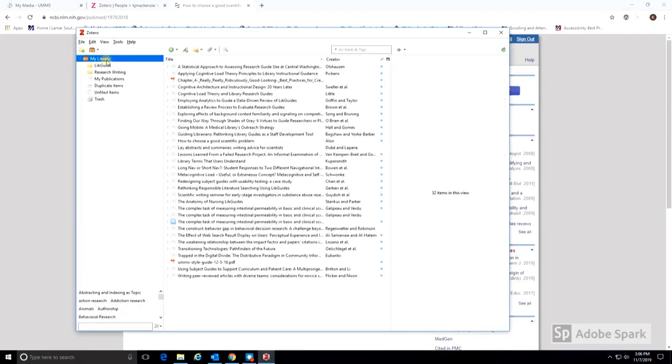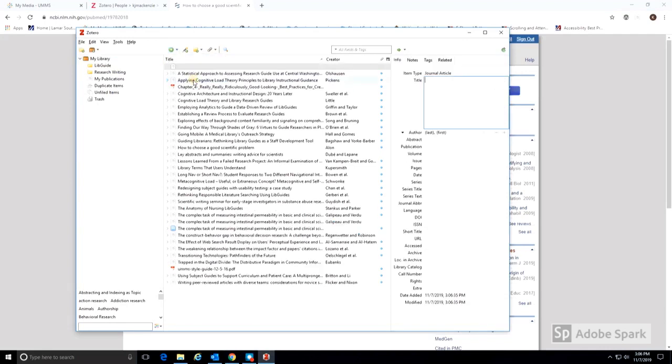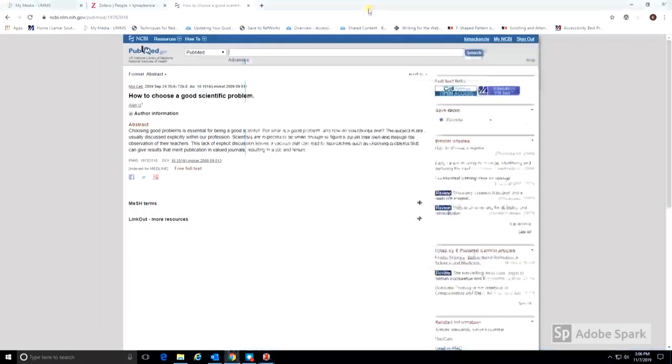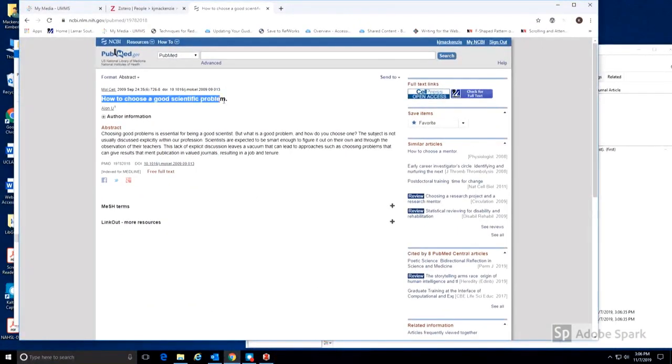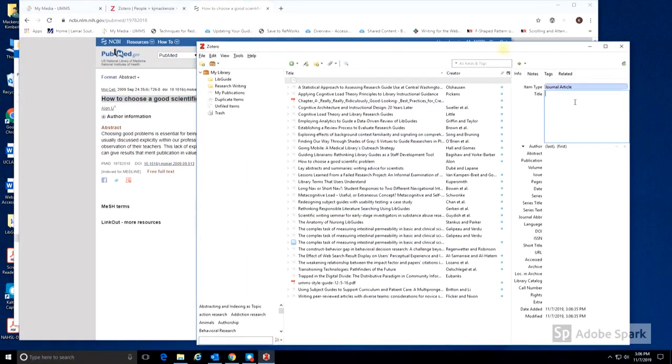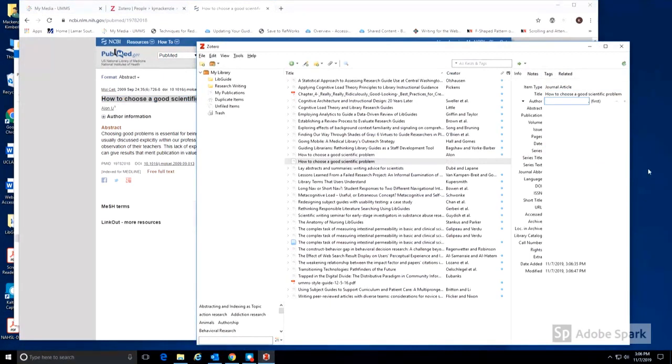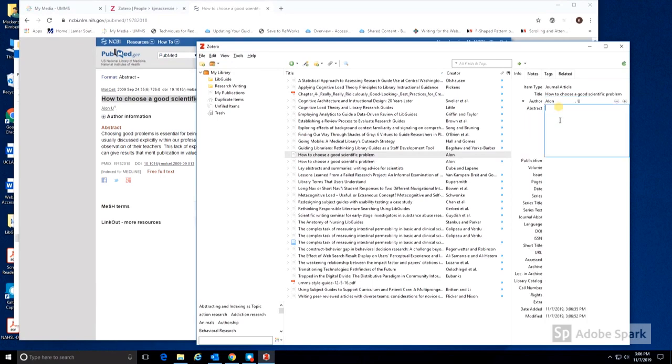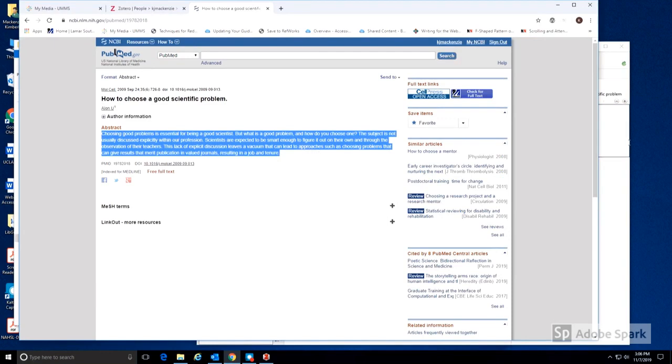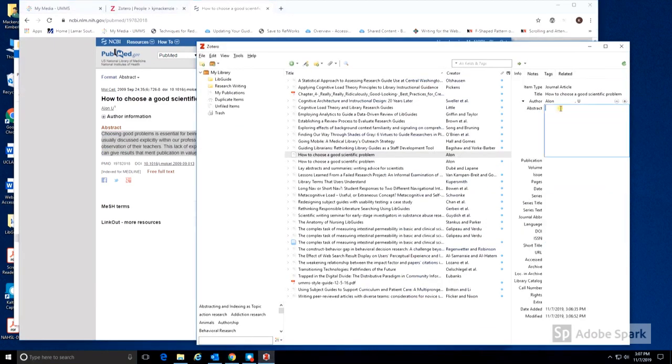There's also the option of adding a citation manually to Zotero. Choose the correct file type from the drop-down, in this case a journal article. And then copy and paste or add the needed information. As you can see, this can be quite time-consuming.